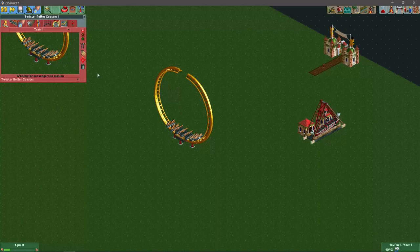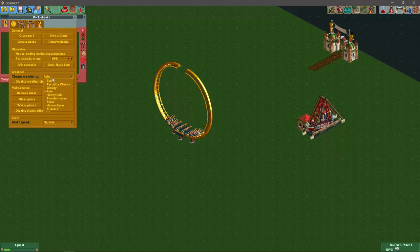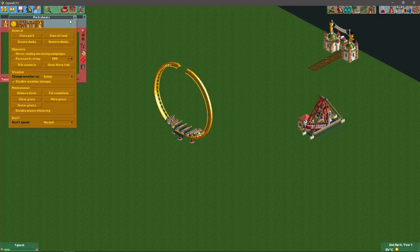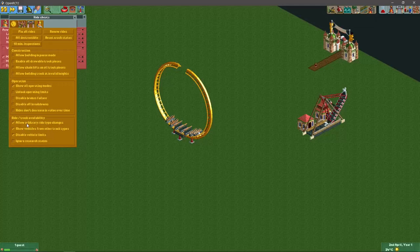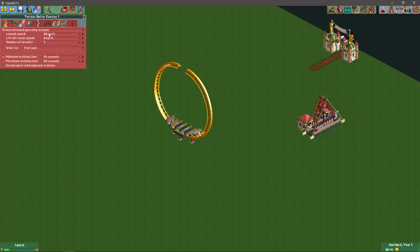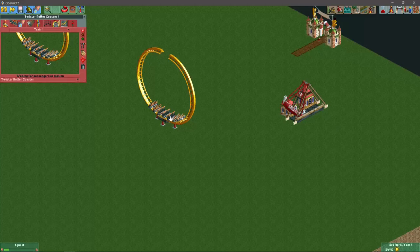I'm just going to quickly disable the rain. Now I think the launch speed is still a little bit too fast so I'm going to lower it a bit. If you want it to be even lower, we can use unlock operating limits.